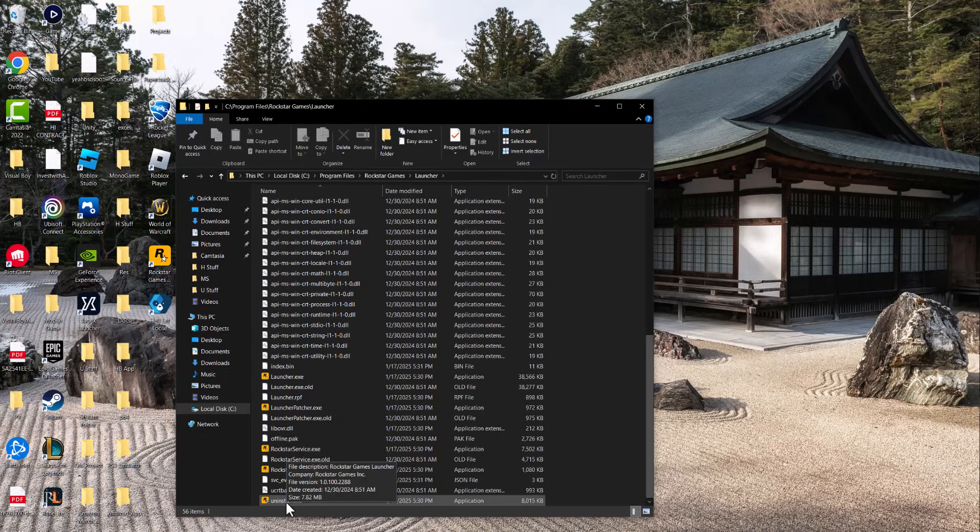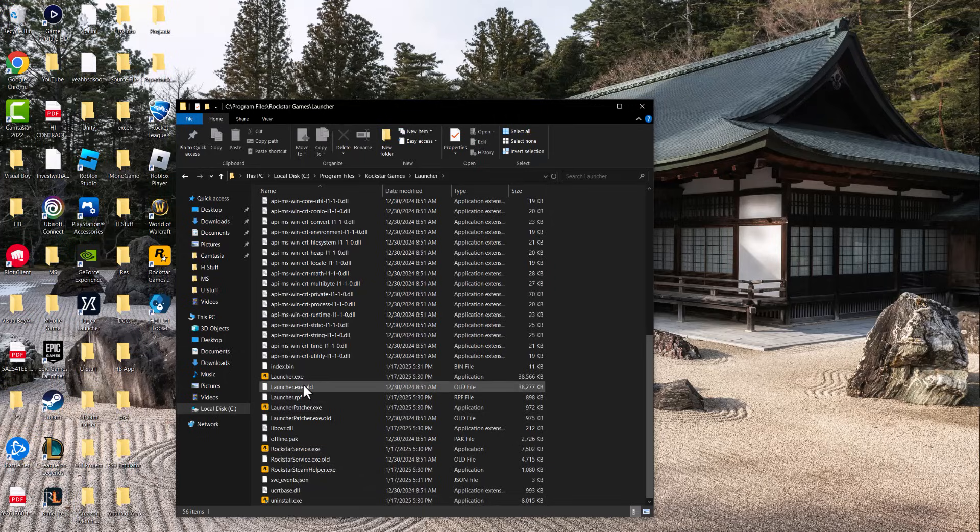...delete this folder out, and then do it again. Basically find the launcher again and reinstall it. A lot of times there's an error happening because there might be two launchers here or something weird happening causing this error to occur.